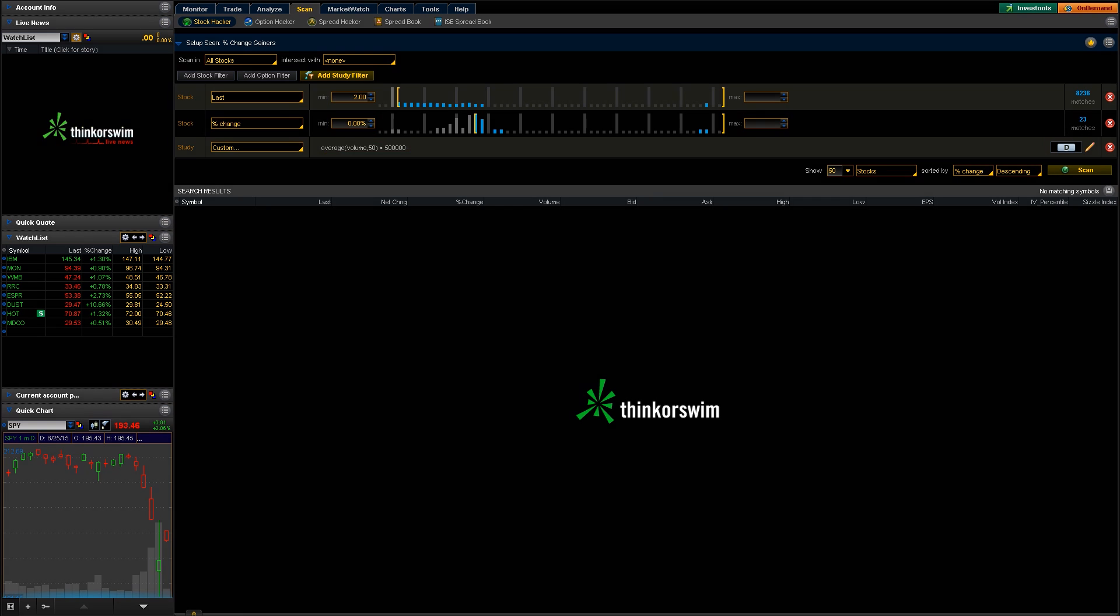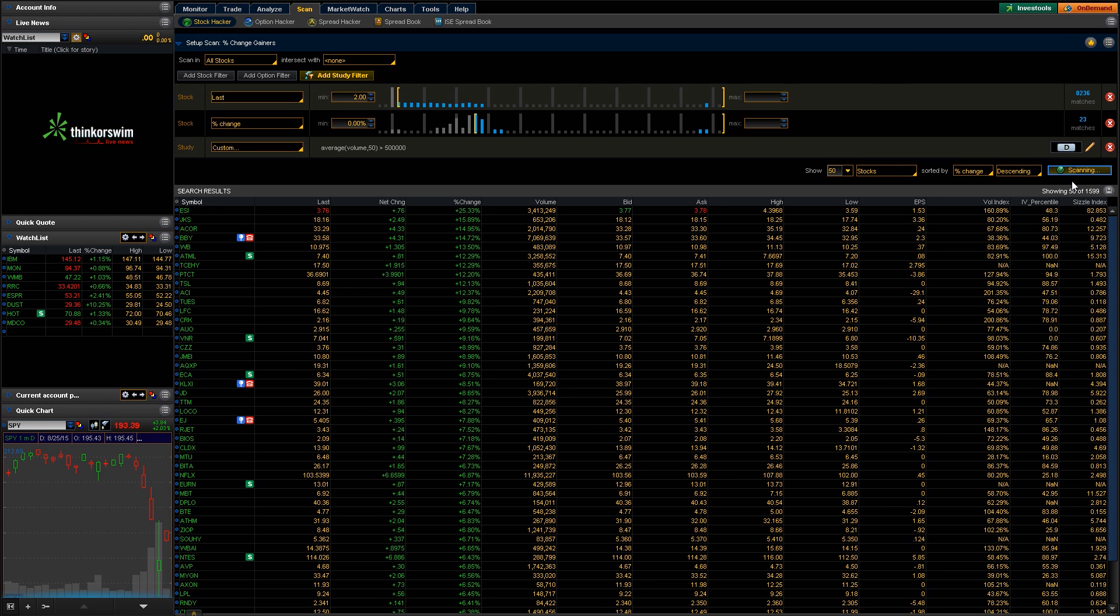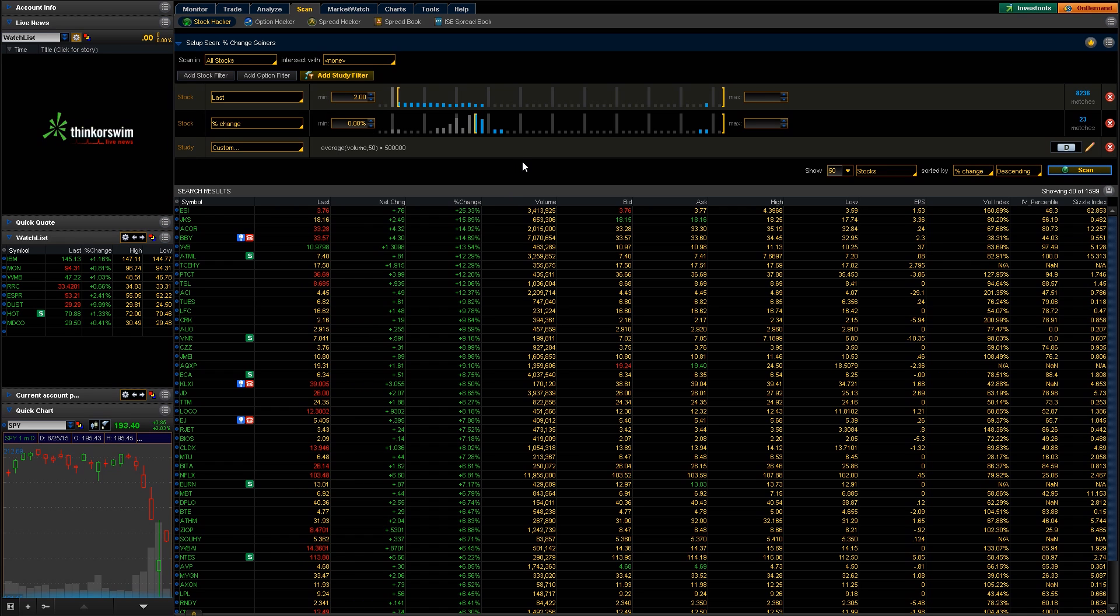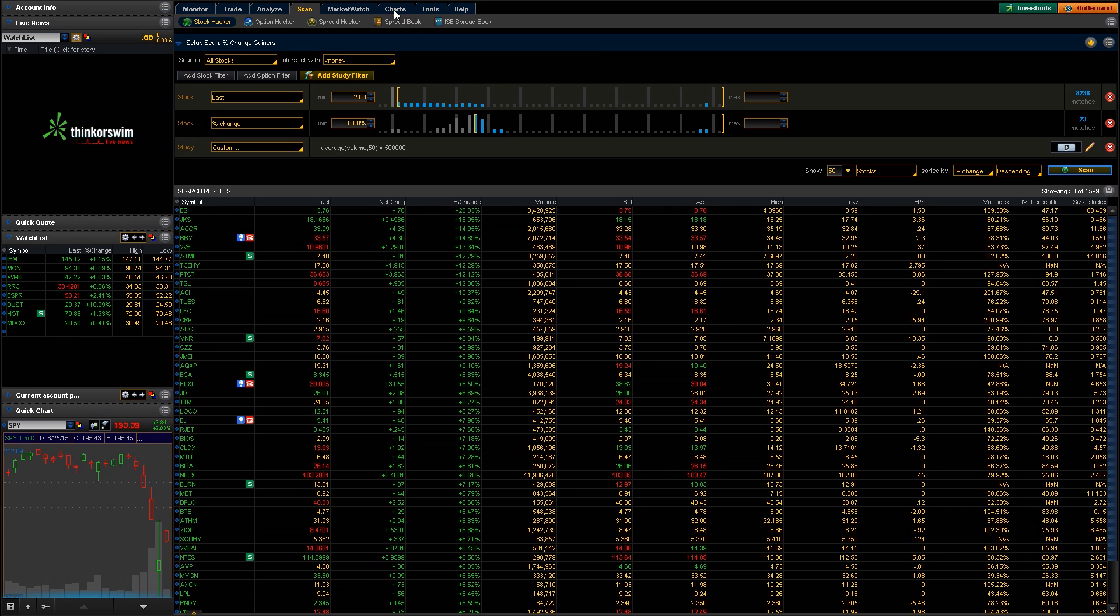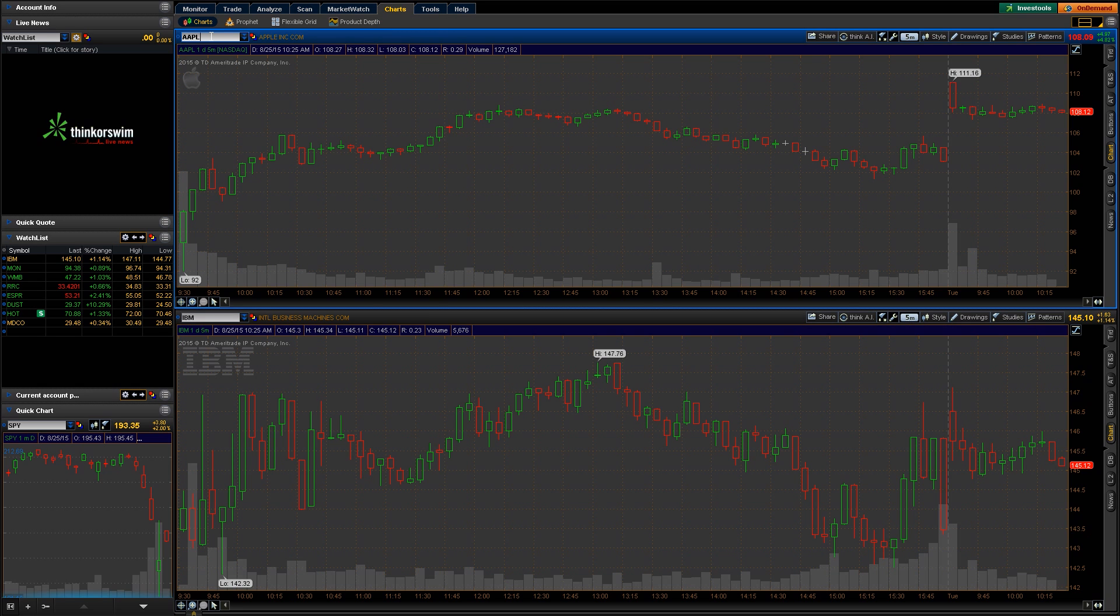So we can kind of run that here once and see the results that it gives us. We have it sorted by percent change and that's descending. So we're going to hit scan here. Just give us a second and it'll pull up the results. So here's all the results then that meet this criteria, percent gainers since yesterday sorted by the highest gainers. ESI is the top percent gain since yesterday. Let's jump over to the charts and we'll pull up ESI.